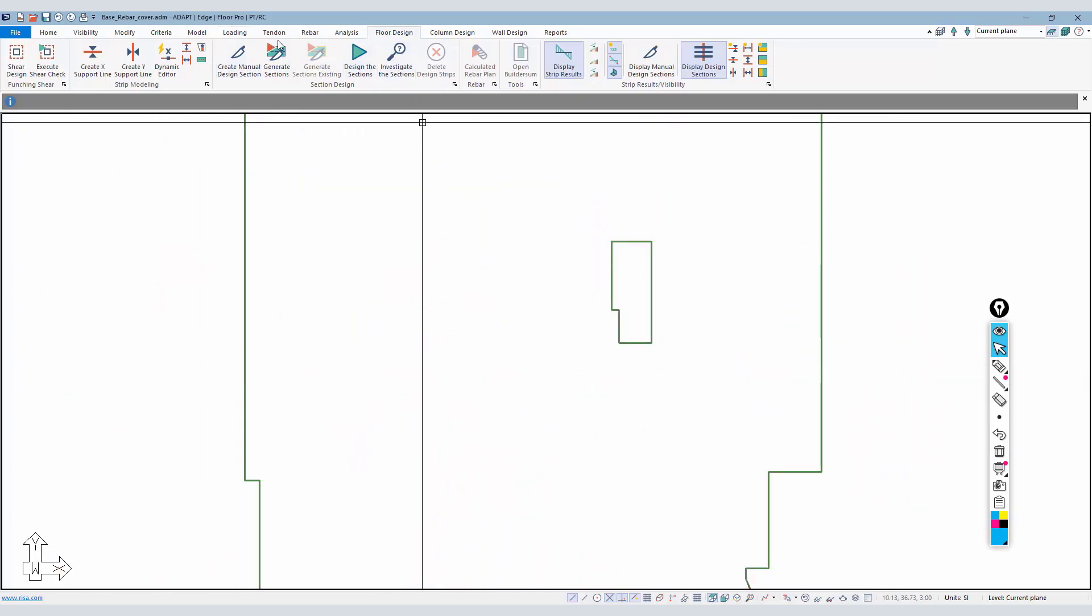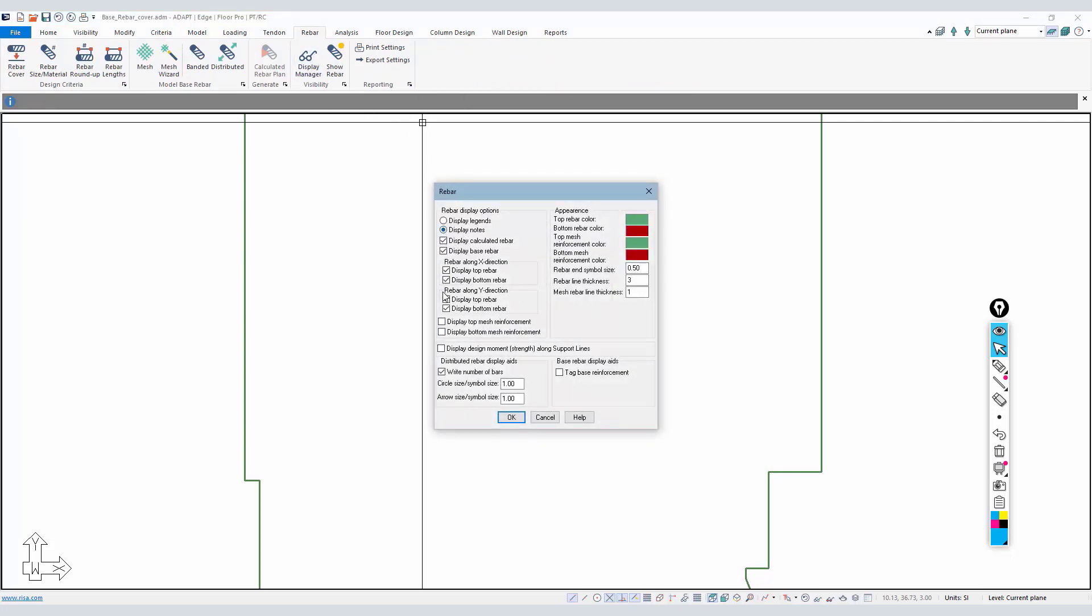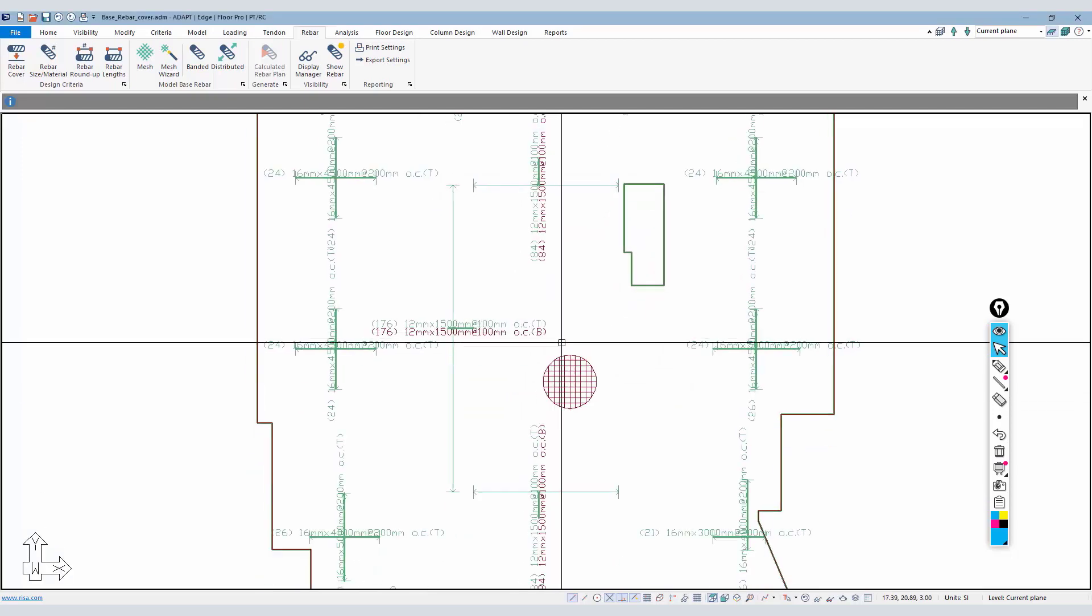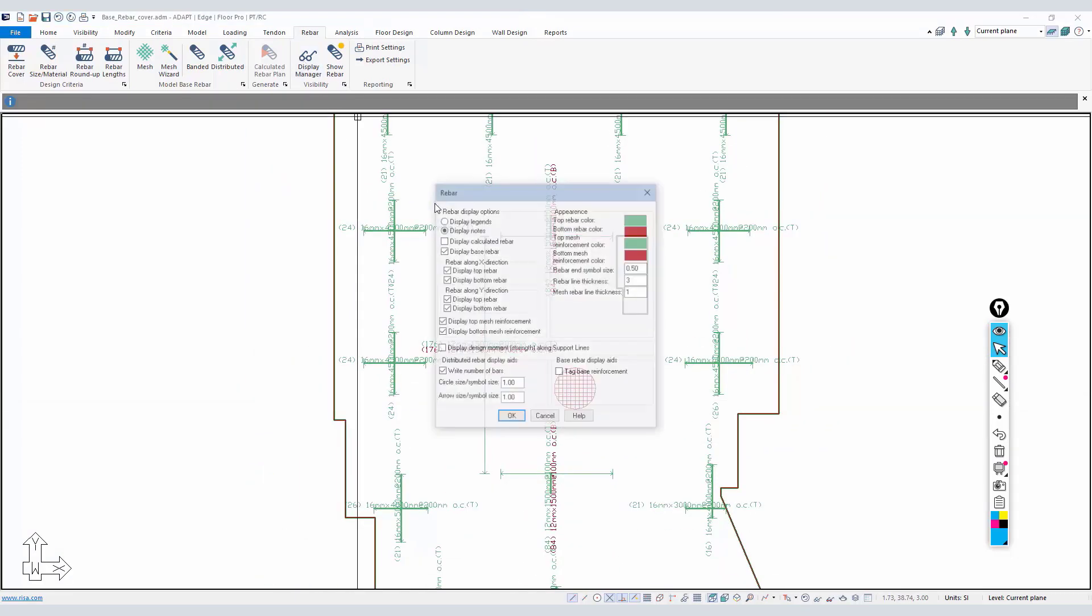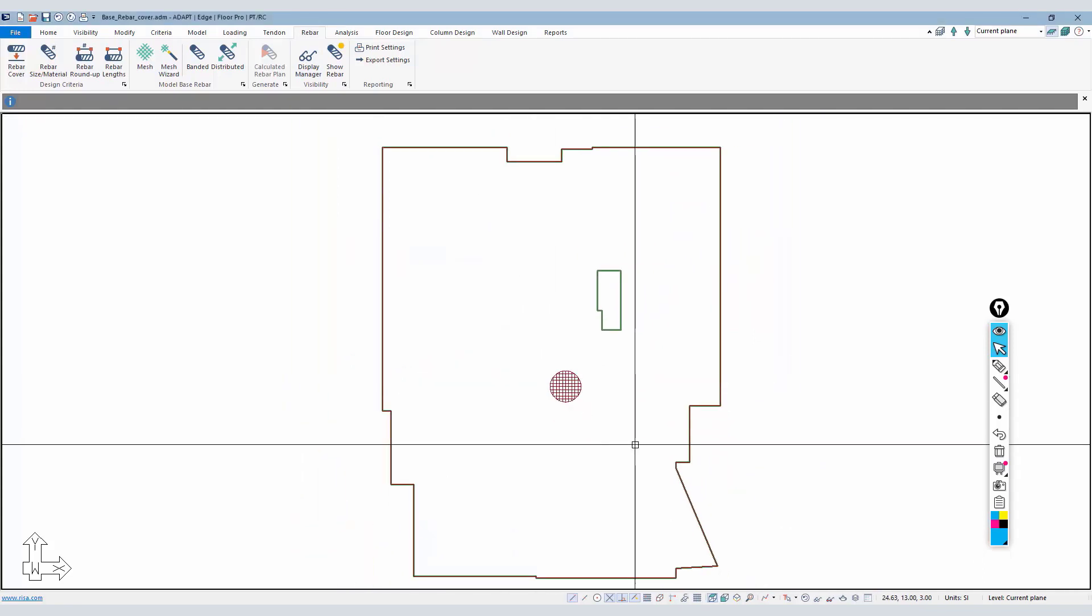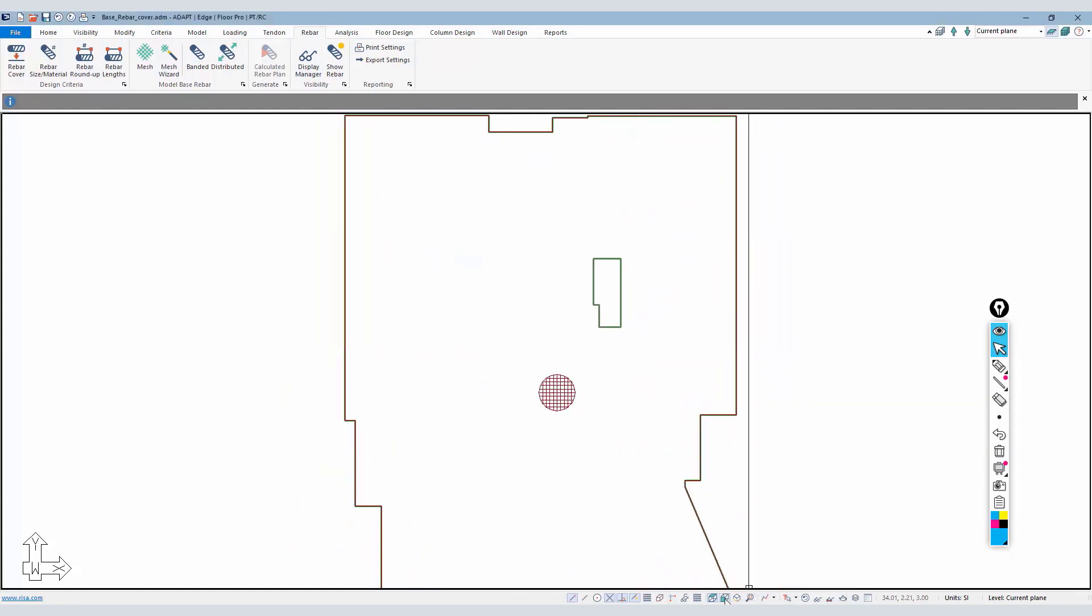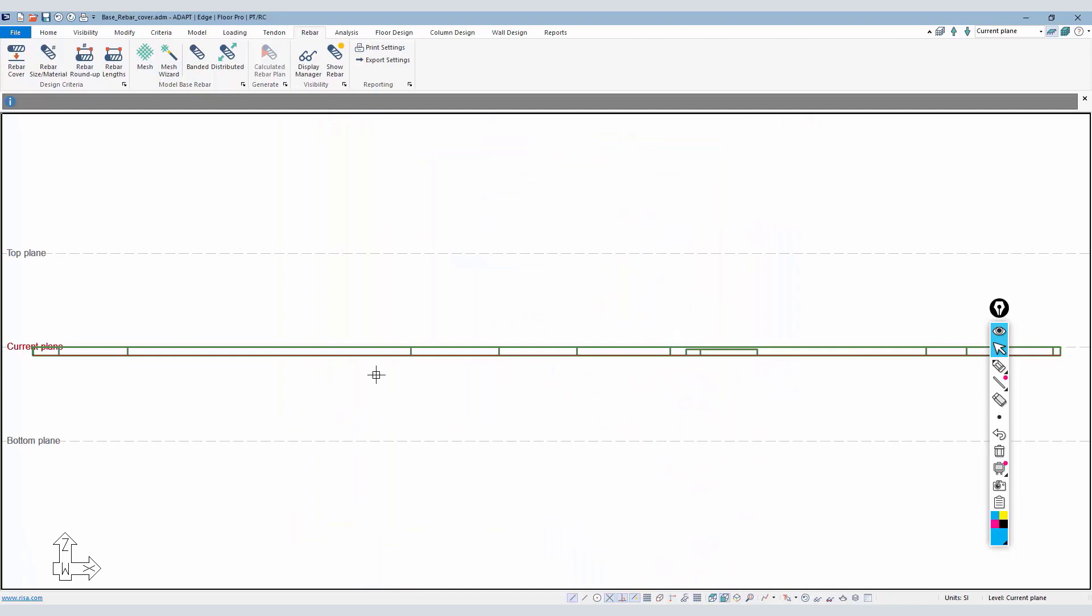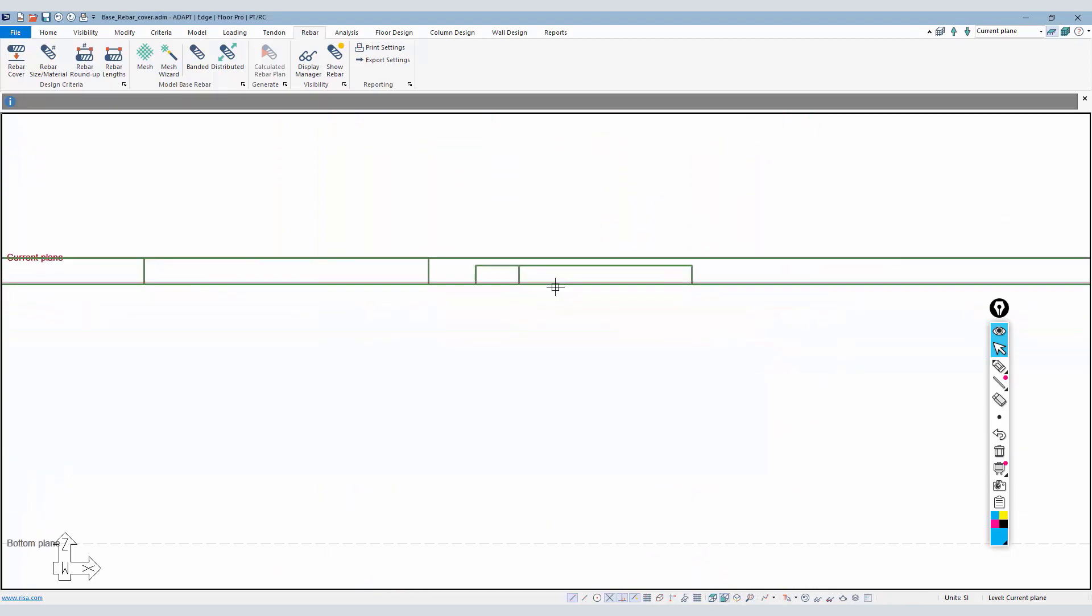I'll select those three items, right click and show. It looks like my base reinforcement turned off - that's okay. We can always go to the display manager and I'll just turn the base reinforcement back on. I'll turn all of this off and keep the mesh on.